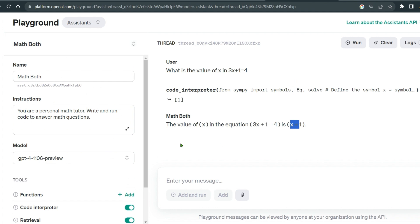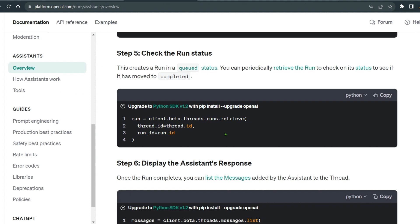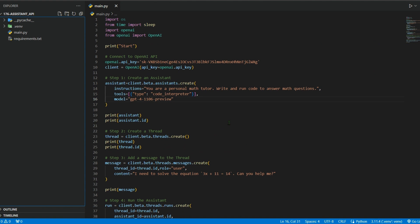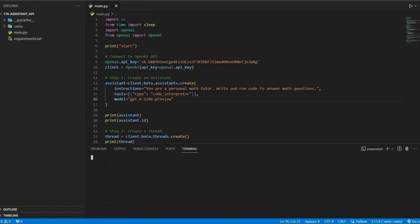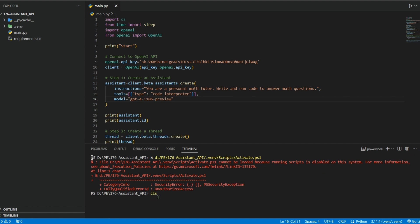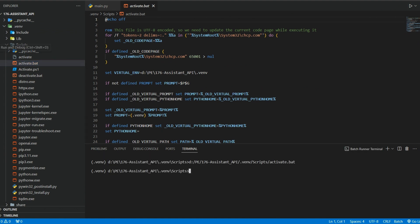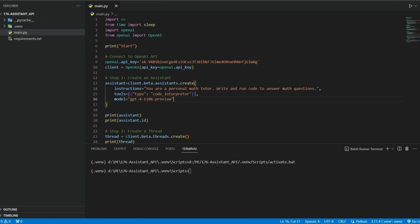We're going to use code to create a good use case like a chatbot. I have this open in Visual Studio Code with a virtual environment. Let's open a terminal and activate the virtual environment — go to venv scripts and activate it.